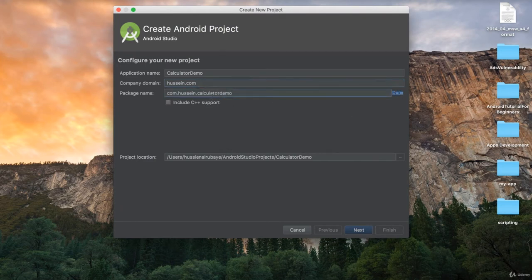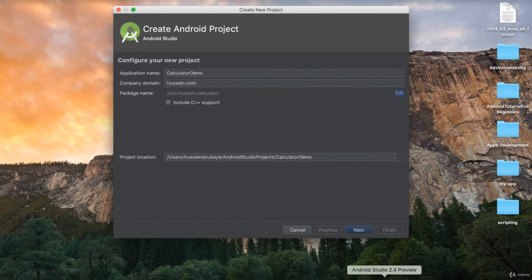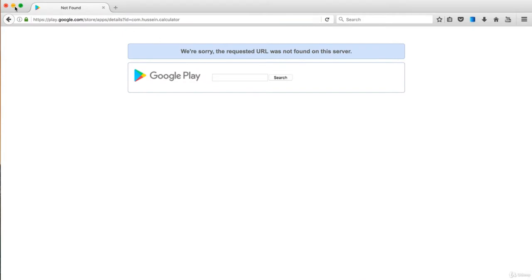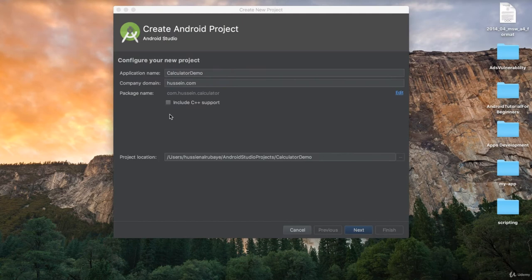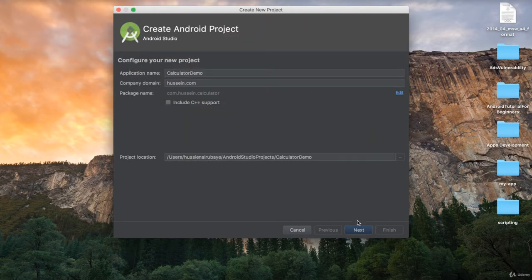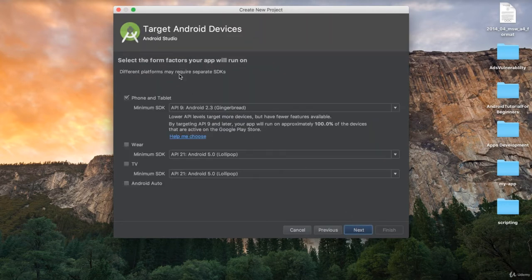If you want to change the ID, you could edit it here — for example, change it to com.hussein.calculator. Make sure there is no other app with the same ID. Do you want to use C++? No, I'm not using C++ here. You also define the location where you want to save your project; by default it saves in the Android Studio projects folder. Click Next.